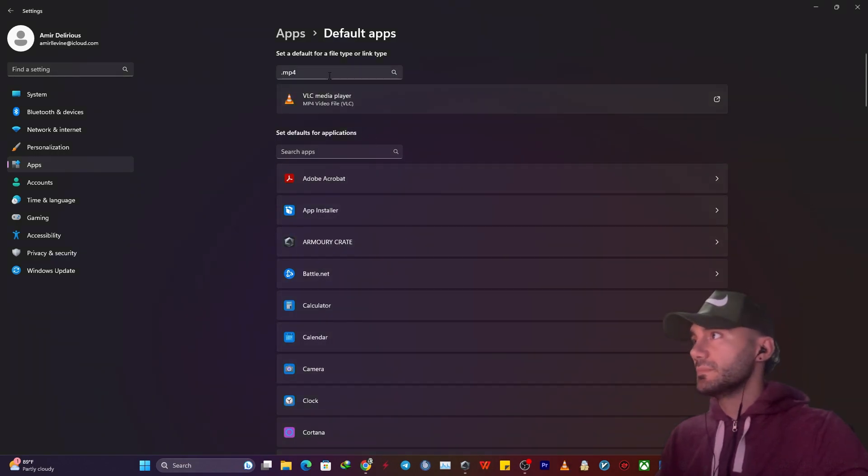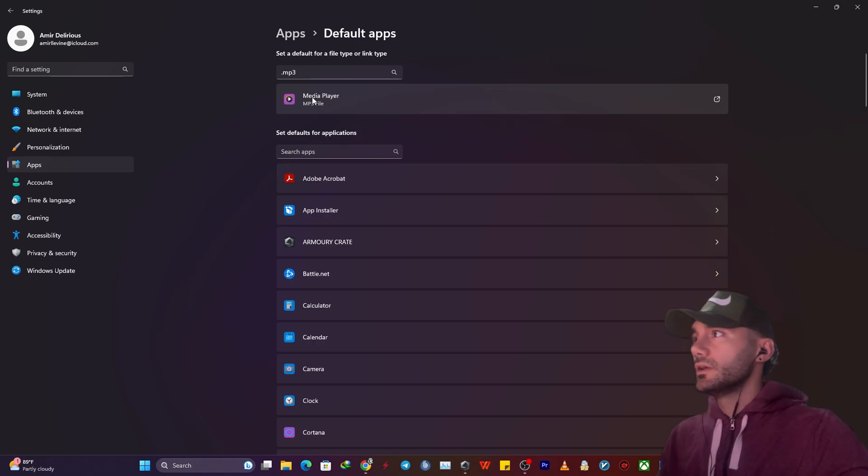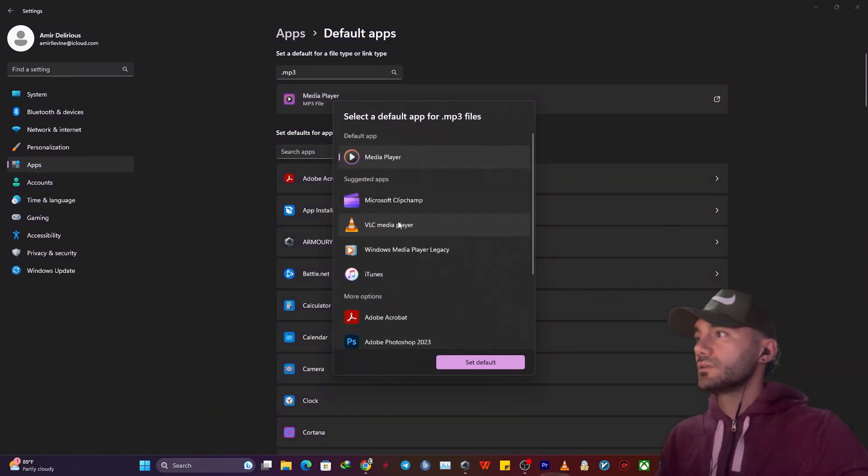I can also change my media player for MP3. It is Media Player as well. You can change it to VLC Media Player.